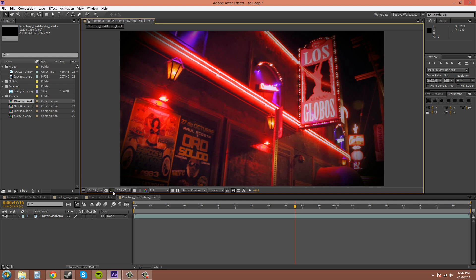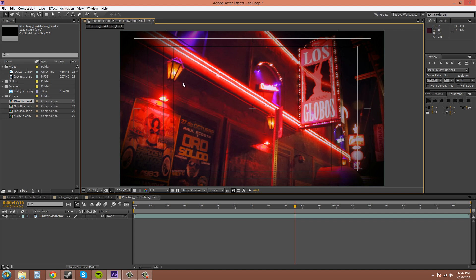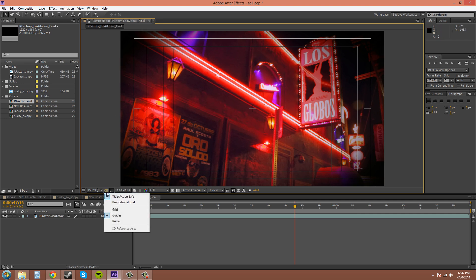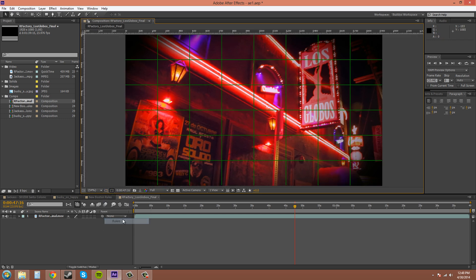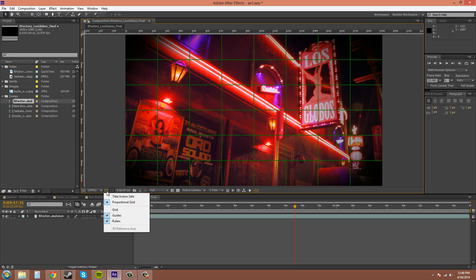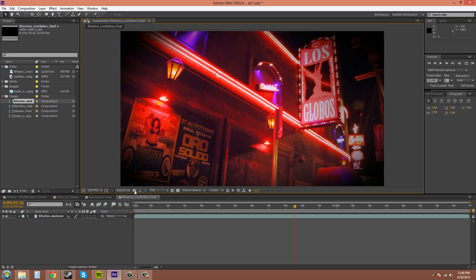This button here brings up your grids and stuff. You get the title and action safe. The title safe for television is here, and any words that you put down, like scrolling text for credits, you must keep them inside these. This is the action safe, where any video footage will end. You can also bring up a grid, and you've got your rulers too, kind of like the Photoshop rulers.